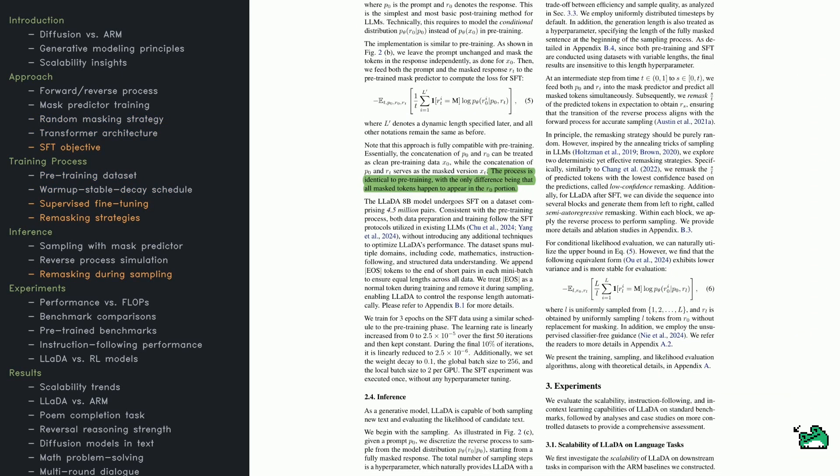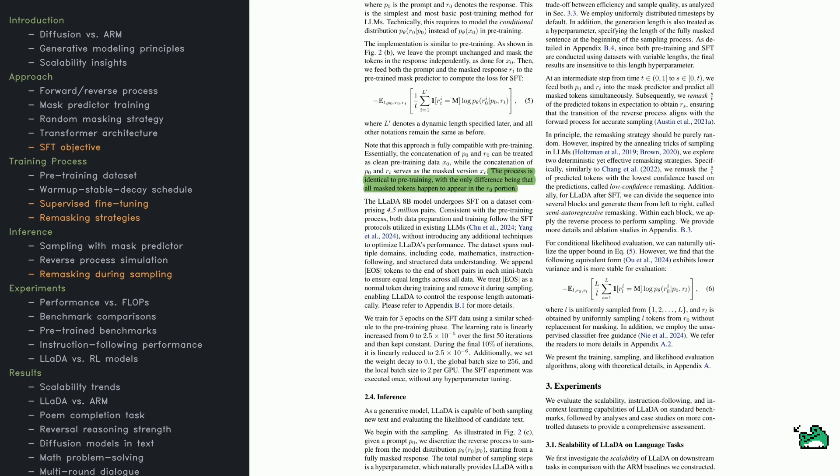Now let's see how LADA fine-tunes its ability to follow instructions. This stage is known as supervised fine-tuning, SFT. The model sees a prompt and a response, with certain tokens in the response masked. It's then asked to fill in the blanks. The cross-entropy loss again focuses on those masked tokens.